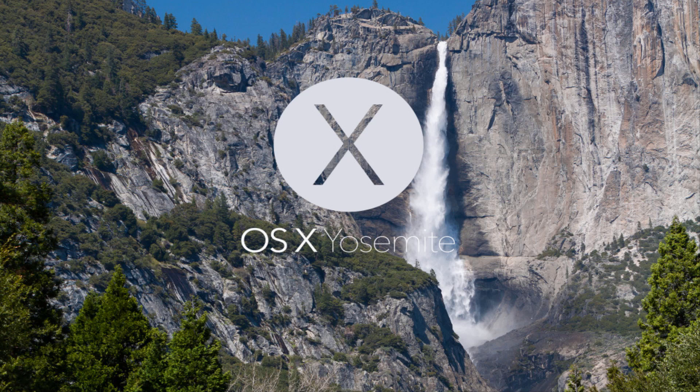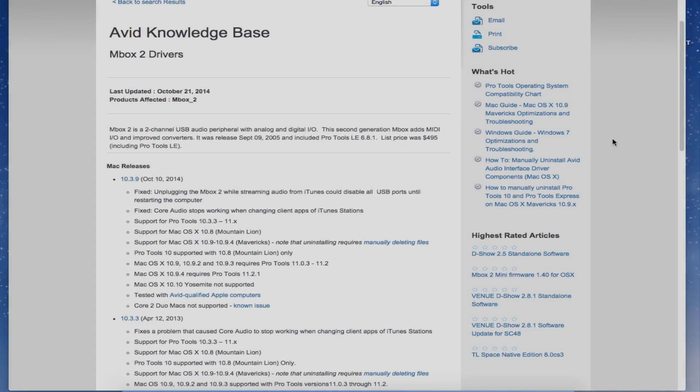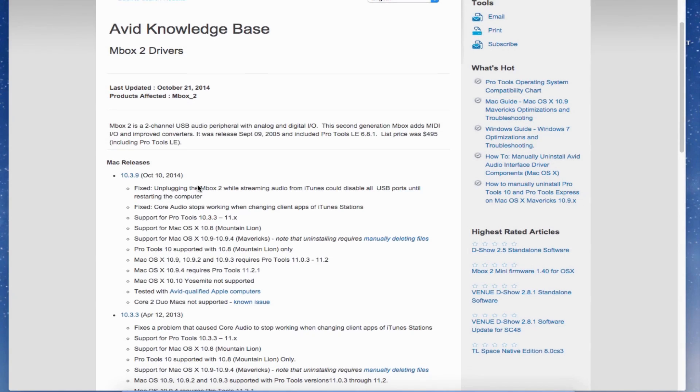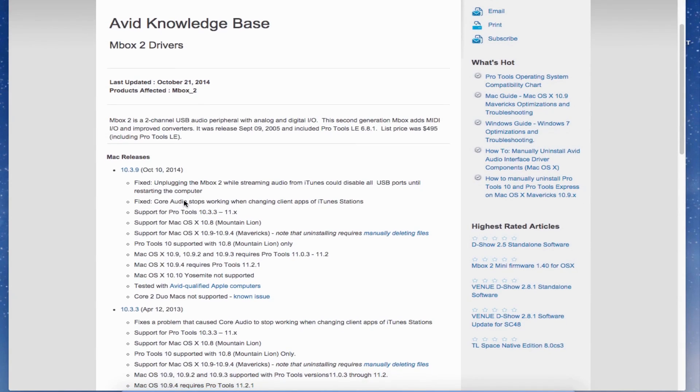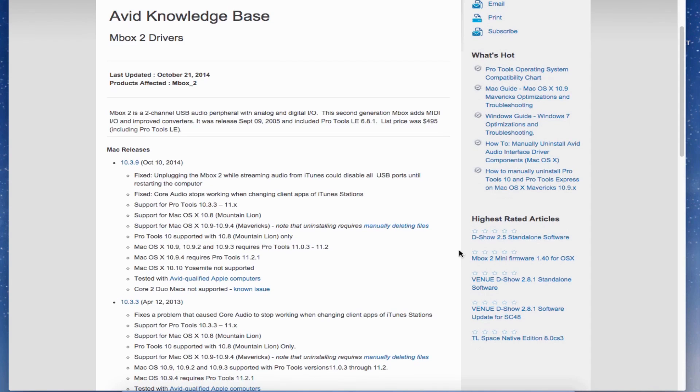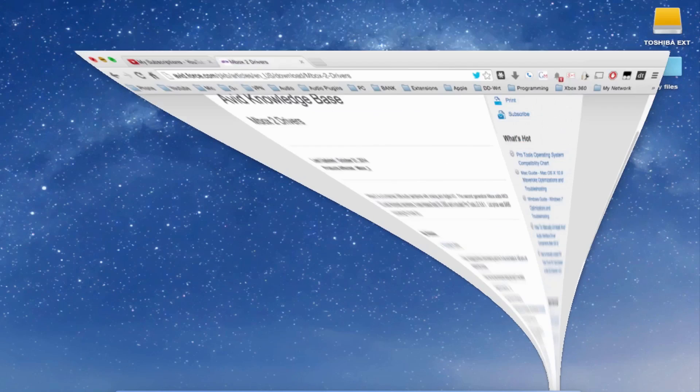But I have the solution, a very simple fix. If you install the 10.3.9 driver, you're going to notice right away that the minute you restart your computer, nothing's happening. If you go to System Preferences and click the Digi Design icon, it's going to tell you it didn't find anything.